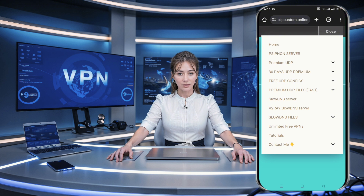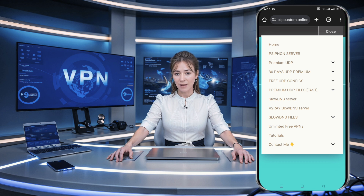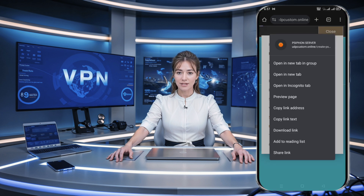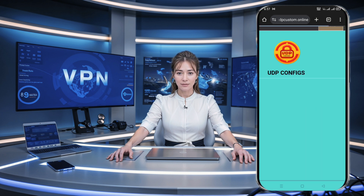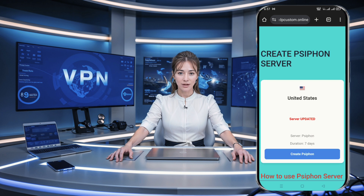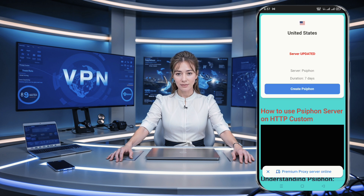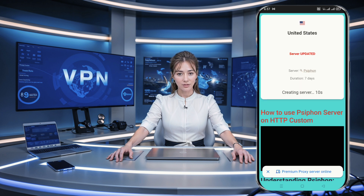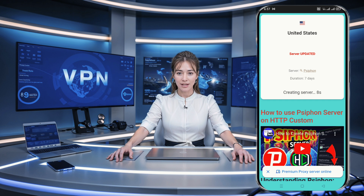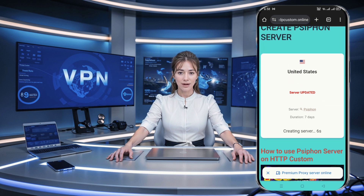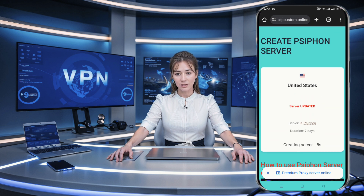Once you're on the website's homepage, locate the hamburger icon at the top left corner of the screen and click on it to expand the menu list. From the list of options that appear, look for Fison server and click on it. This will take you to the location page. On this page, select your preferred location by clicking on it. You'll notice a countdown of 10 seconds will start — just wait for it to finish.